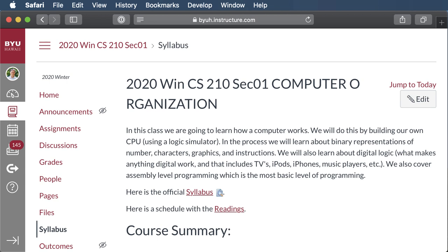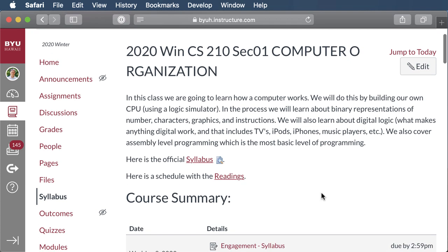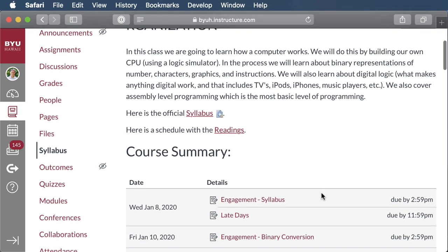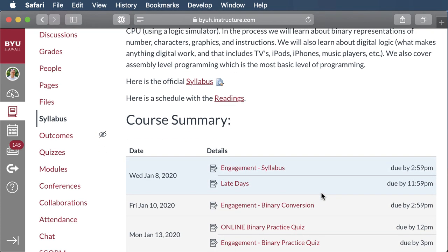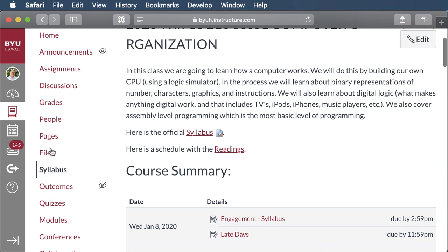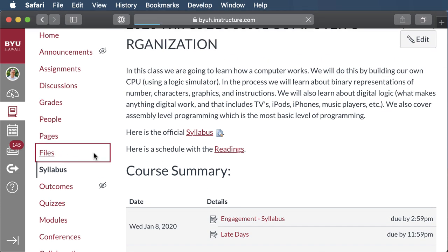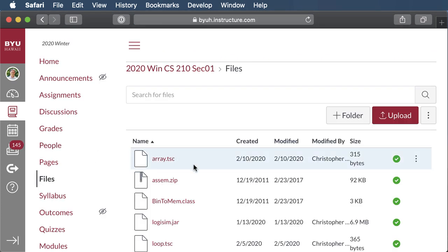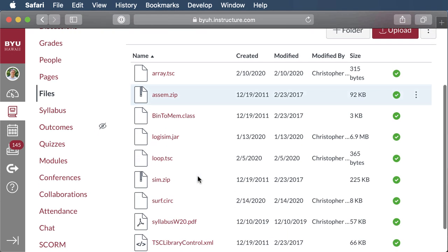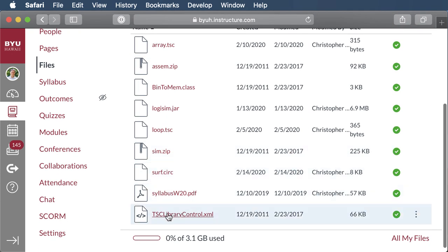This is a demo on how to get started on your data path. We'll do quite a few pieces in this video and you'll finish it up on your own. The first thing you want to do is go to Canvas, find your files, and download the TSC library control file so we can import it into Logisim.